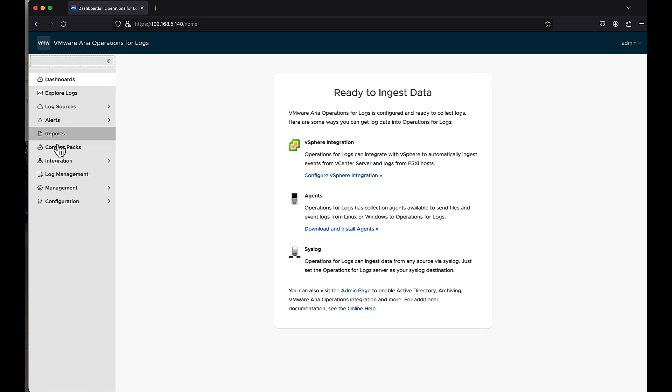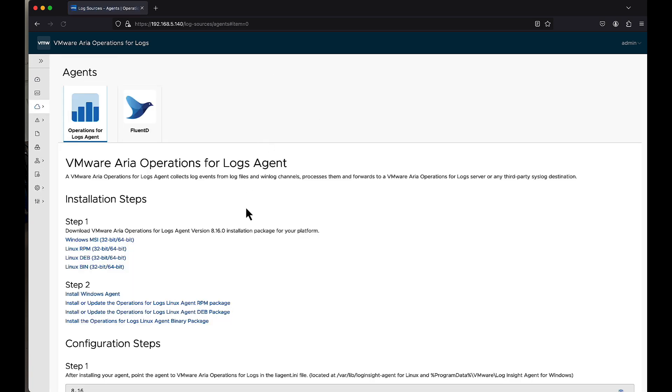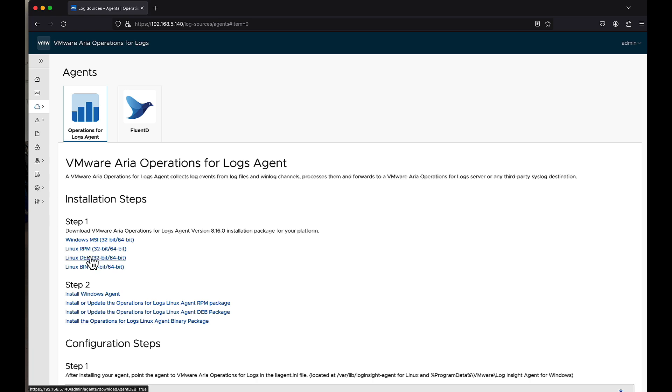So what I mean by that, if we were to take a quick look at LogSource Agents, here it'll tell you how to install from a Windows box, an RPM-based Linux box, which is CentOS, Red Hat-based, versus a Debian-based, which is Debian, Ubuntu, and all those others.